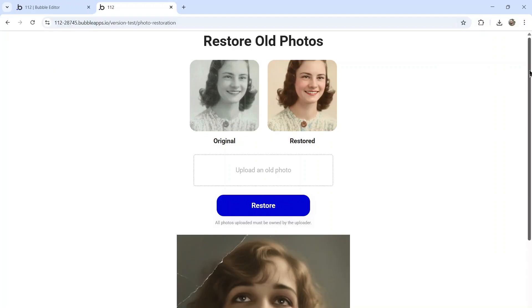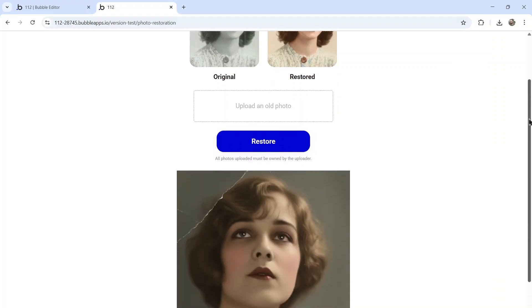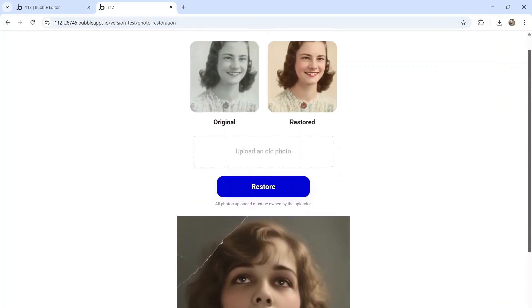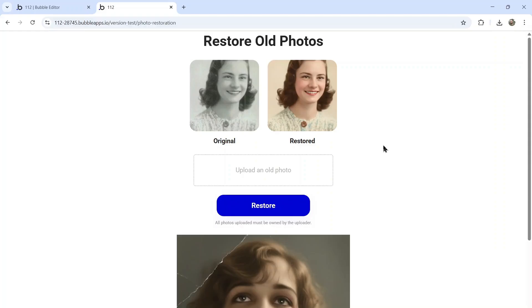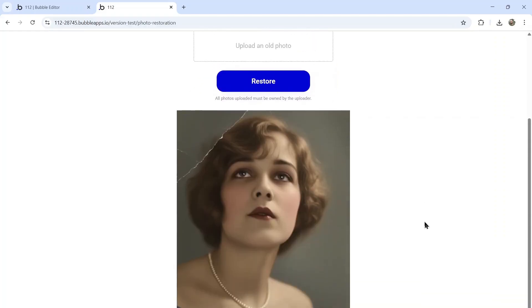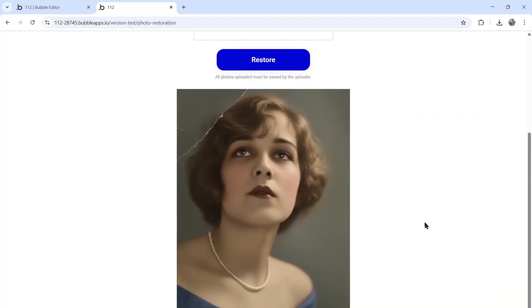You could also keep this one-page app completely free and just run Google AdSense ads around the page. If you SEO optimize this one-page app for the keywords around restore old photos or photo restoration, you can start getting search traffic from Google and start getting visitors to your website.